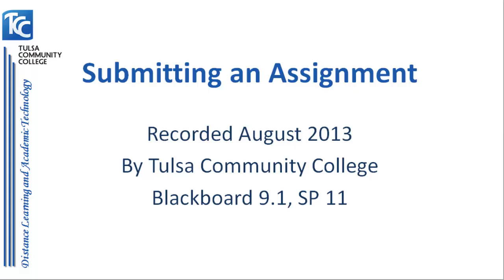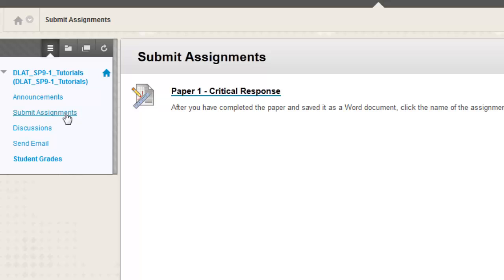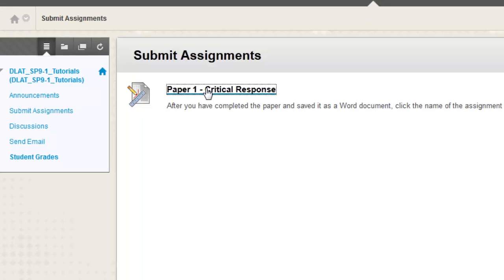This tutorial covers how to submit an assignment in Blackboard. Go to the area of the Blackboard course where you've been directed to submit the assignment. Click on the name of the assignment item.